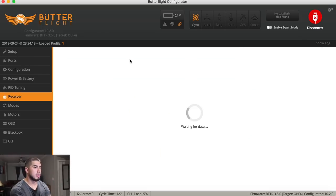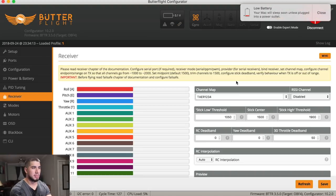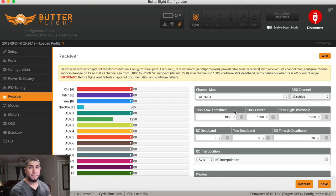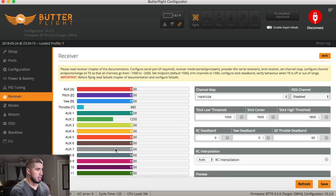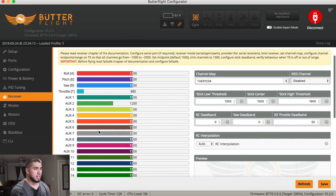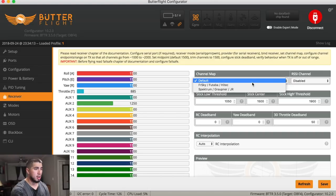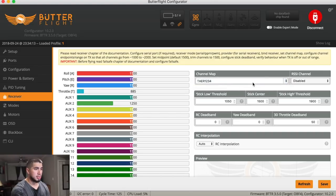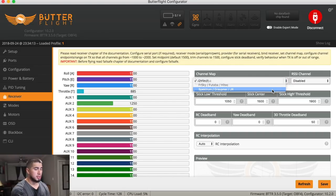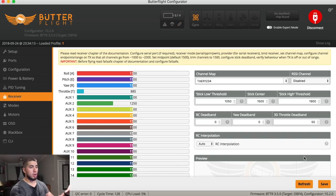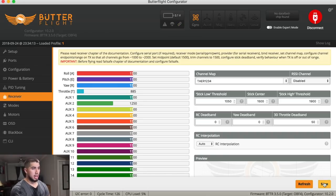And then we go over to my receiver tab. It's kind of self-explanatory. I'm about to run out of battery, but so far we're 14 minutes in. That is okay. Alrighty. So this is basically my channel mapping. Usually this comes at default. It comes at AETR, but I do run mine on Spectrum because the radio is for TAER, meaning throttle, aileron, elevator, and rudder. Let's save that again.